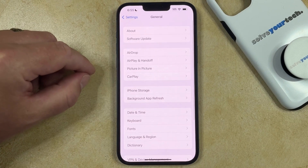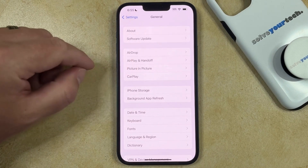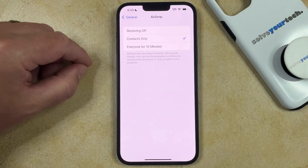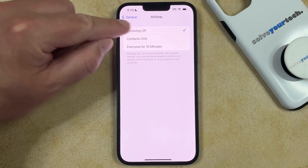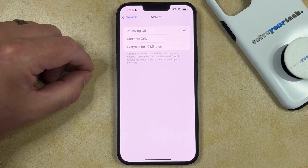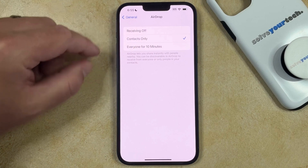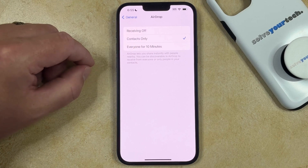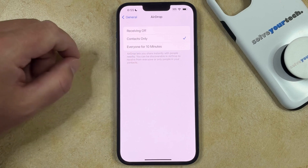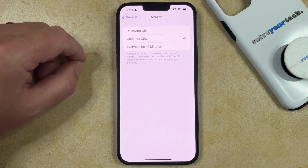You can then touch the AirDrop button on this menu. If you want to turn off AirDrop completely, then you can choose the Receiving Off option. If you only want to allow your contacts to send you AirDrop files, then you want to choose Contacts Only. Or if you want to let anyone send you AirDrop files for 10 minutes, then you can choose the Everyone for 10 minutes option.